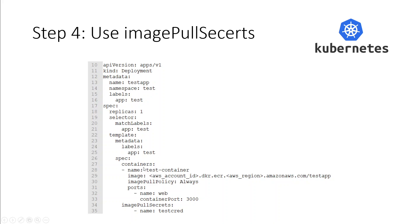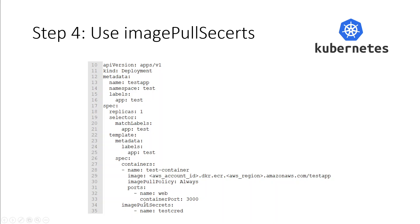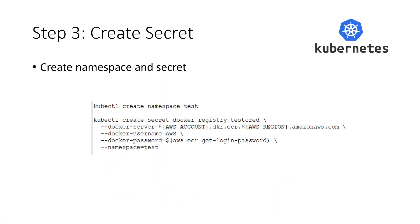Once that's done, then we are giving the container information which include the image which we stored in the ECR repository in step one. You need to replace your AWS account ID plus your region. Make sure to set this image pull policy always in line number 30. Then you need to specify the container port and also the port name. And in line number 34, we are using imagePullSecrets with the secret name test, which we used earlier when we created it.